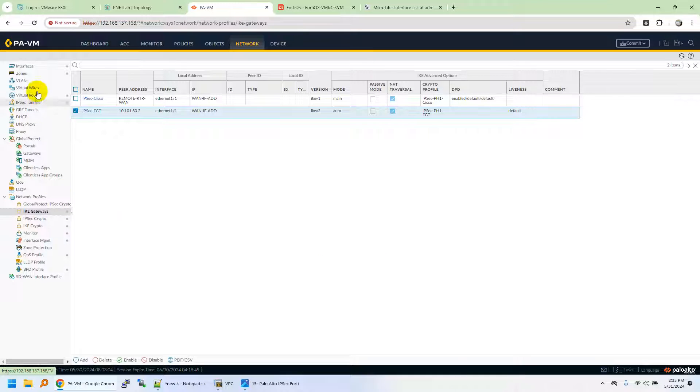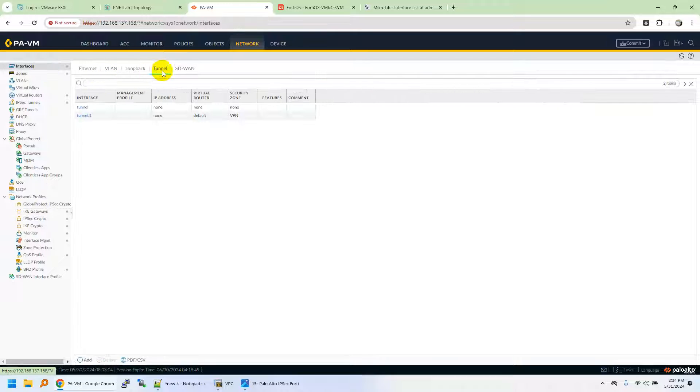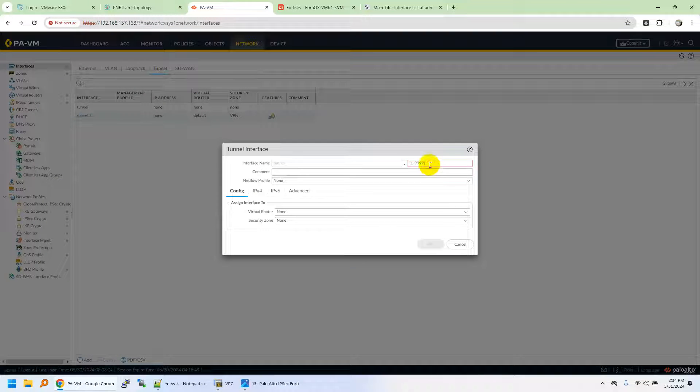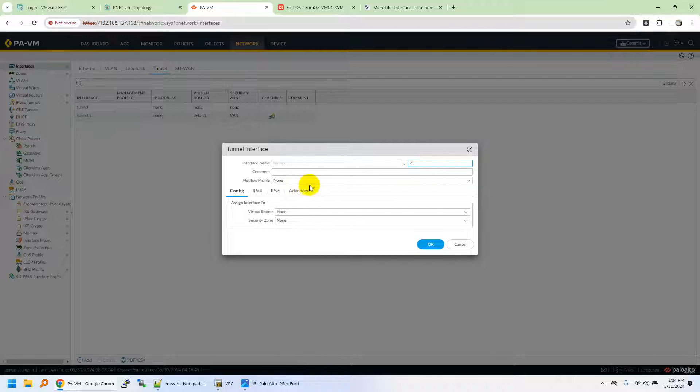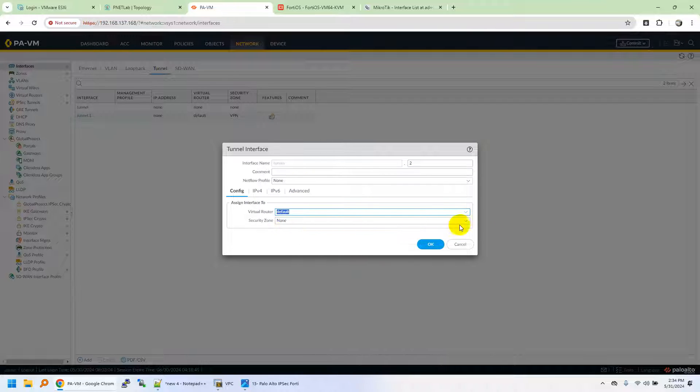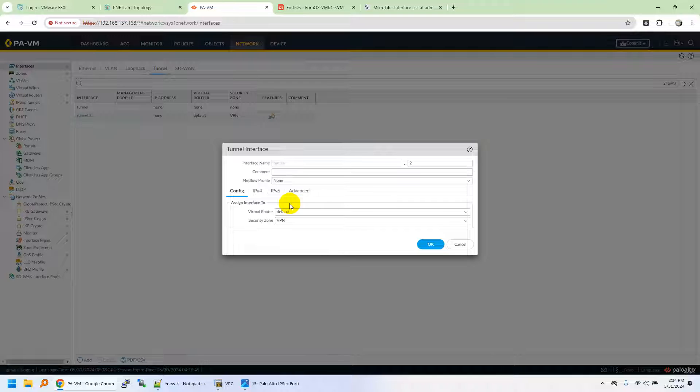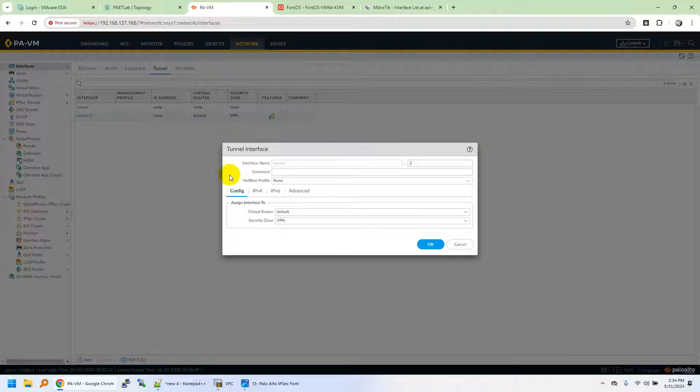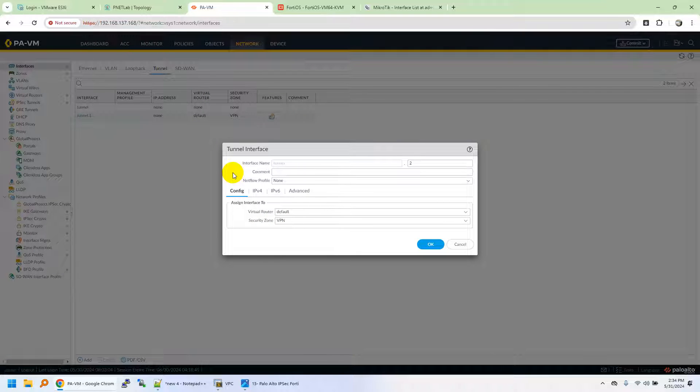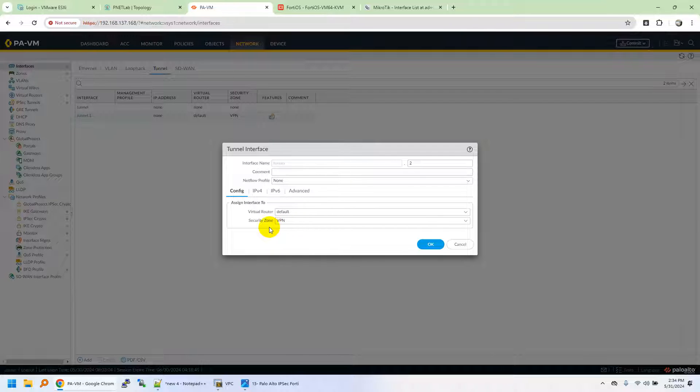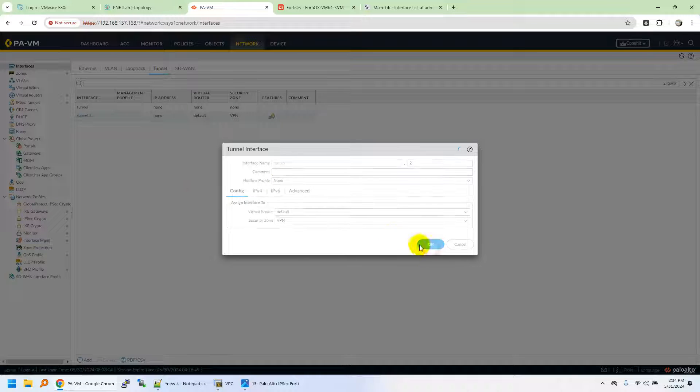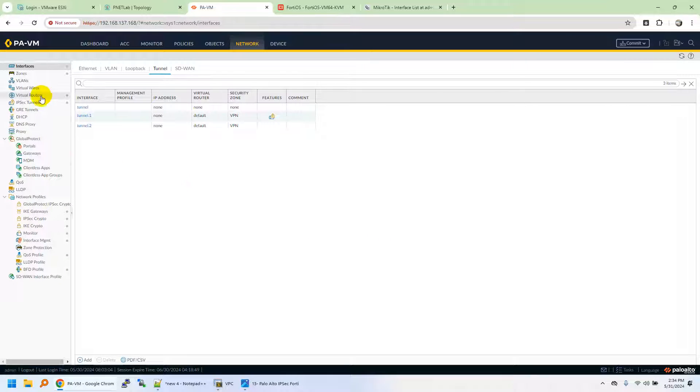Then move on to interfaces, Tunnel interface. We need to create a tunnel. Name it as tunnel.2 and put it in the virtual router default instance and VPN zone. The tunnel interface, we don't assign any IP address to the tunnel interface. It's just used to route the traffic for remote subnet LAN subnet to IPsec tunnel. Palo Alto firewall doesn't support policy-based VPNs, so we need some interface in order to route the traffic towards the VPN. We'll use this tunnel to route the traffic for the remote LAN subnet to the tunnel interface. Click OK.